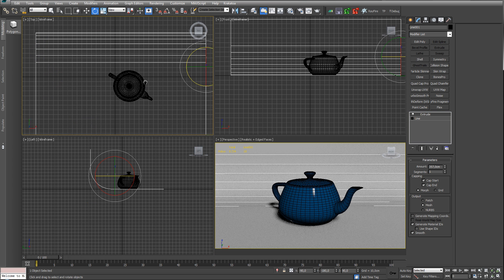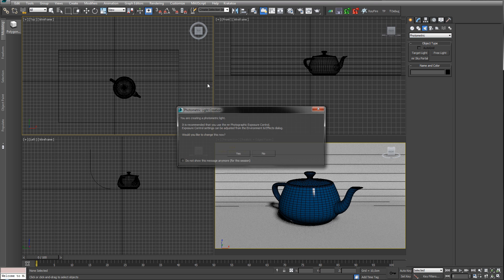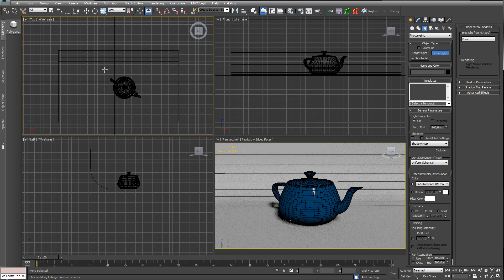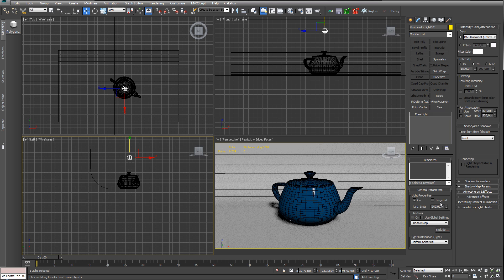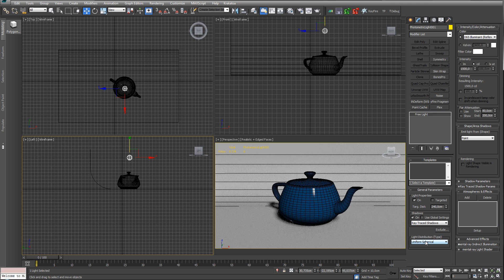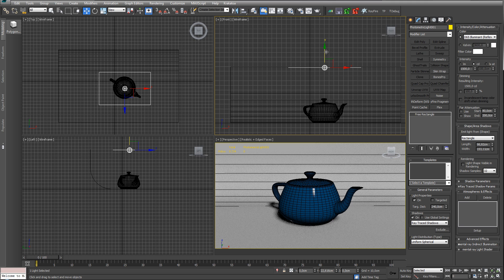Let's create our free light. I'm not going to add exposure control — that would be like a camera with shutter speed and ISO — we can just tweak the intensity here. Turn on shadow ray-traced shadows, and here we want to have a rectangle shape so we get some good reflection happening. Place it here.